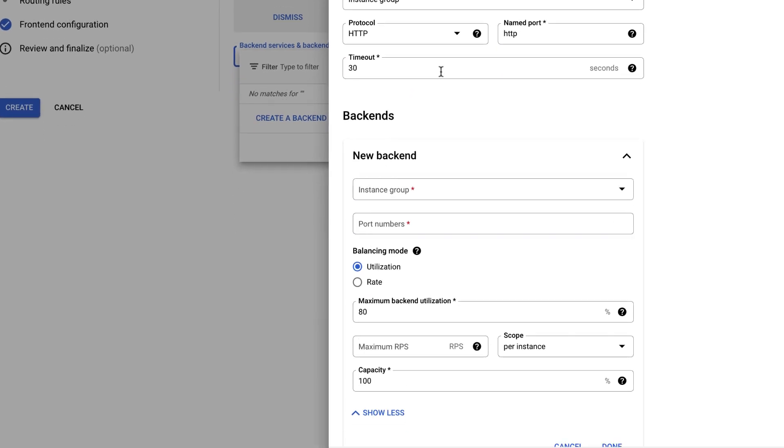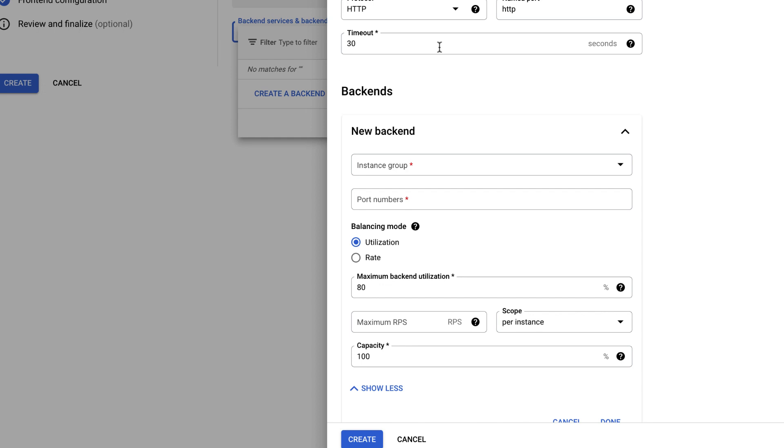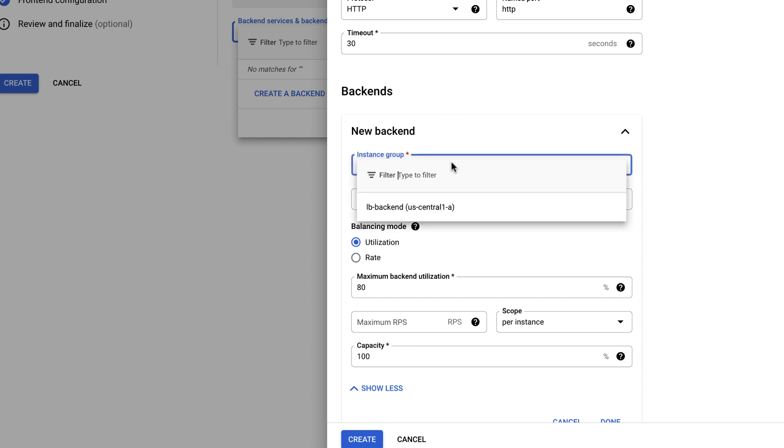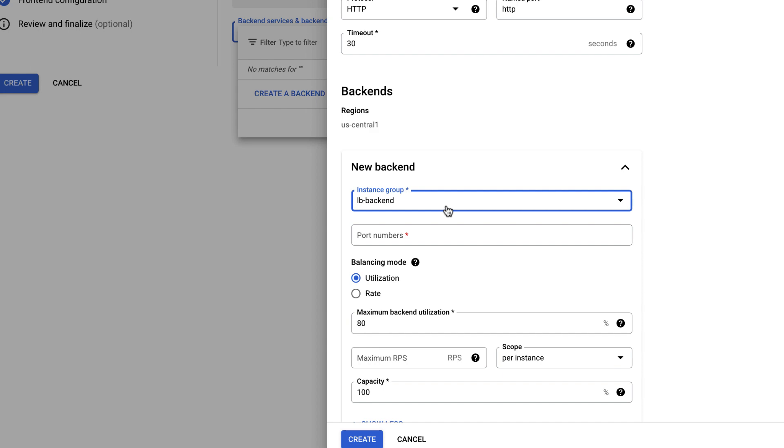We will now configure the backend. Under New Backend, select Instance Group. In our example, we will select LB-Backend.